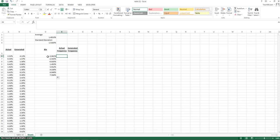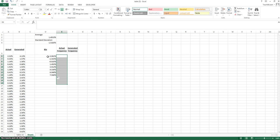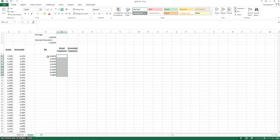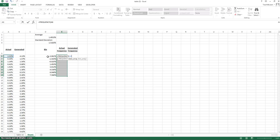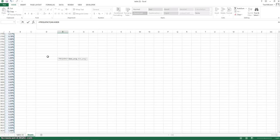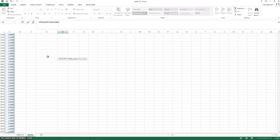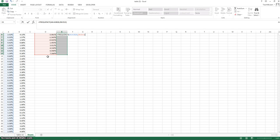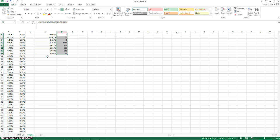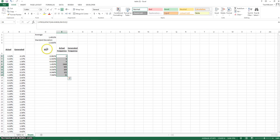It's time to use the frequency function. So we're going to highlight all these. Frequency. This is going to see how often these numbers appear in our set of data. Control, shift, and down arrow will highlight all that information. We're going to hit the comma and select our bin, which is these numbers, also known as the x-axis. Now, here's the tricky part. Make sure you hit control, shift, enter, because this is an array. Meaning, we're going to input this function into multiple cells at once. There we go.